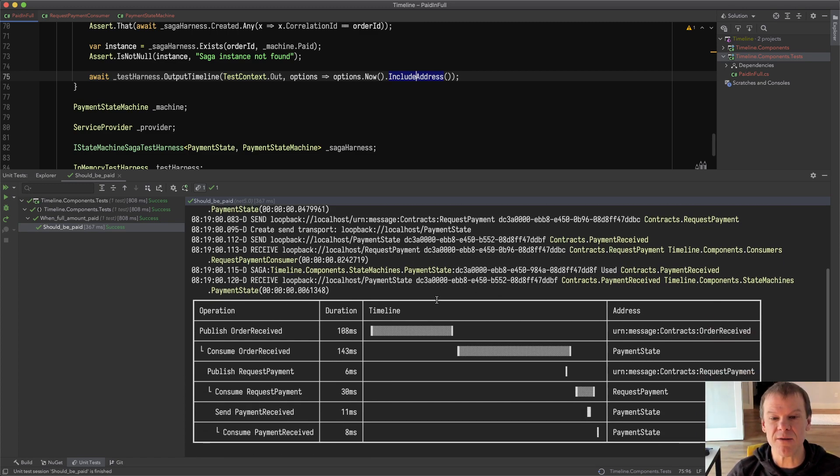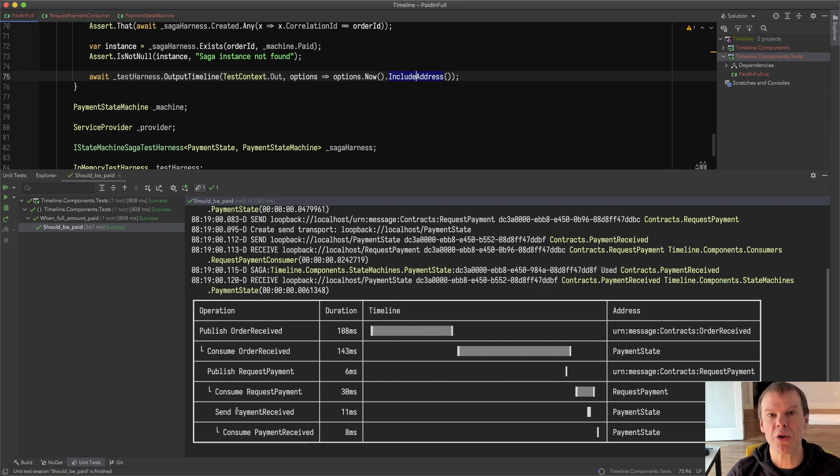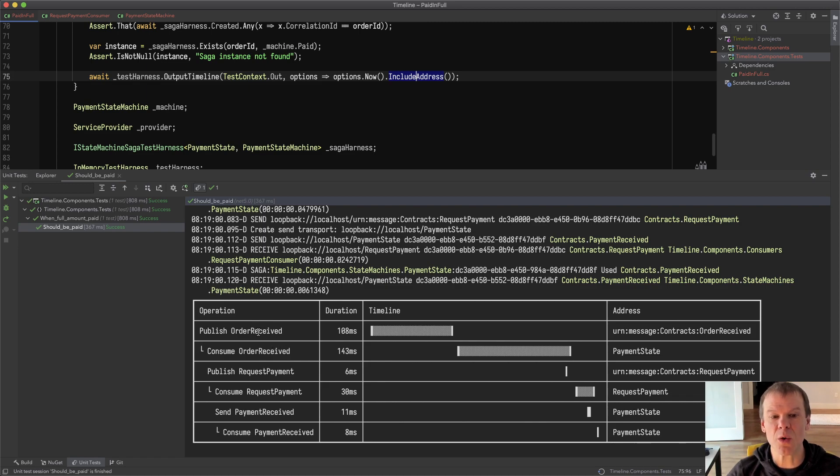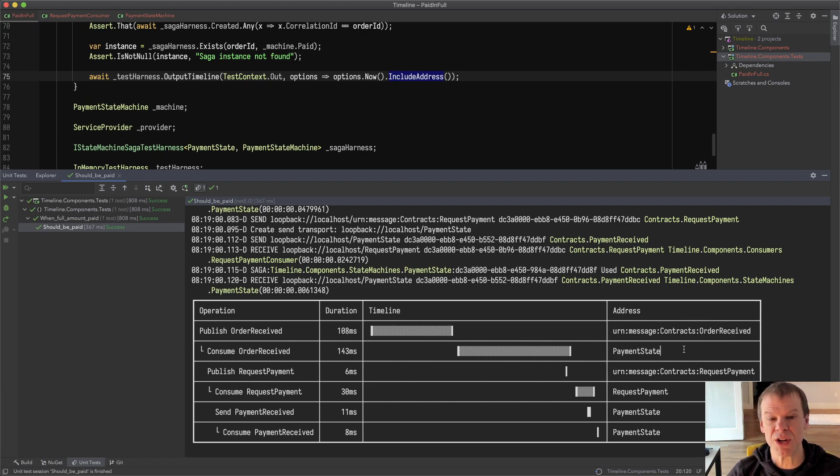I get a full timeline view in order of every message that was published, sent, or consumed in this test harness. You can see the order received event was published. It was picked up by the payment state endpoint which is where that state machine is.